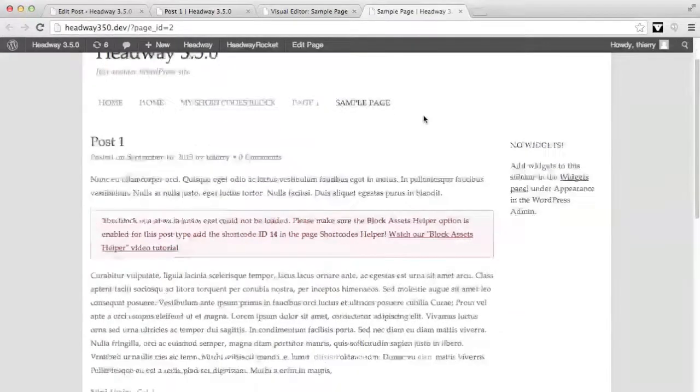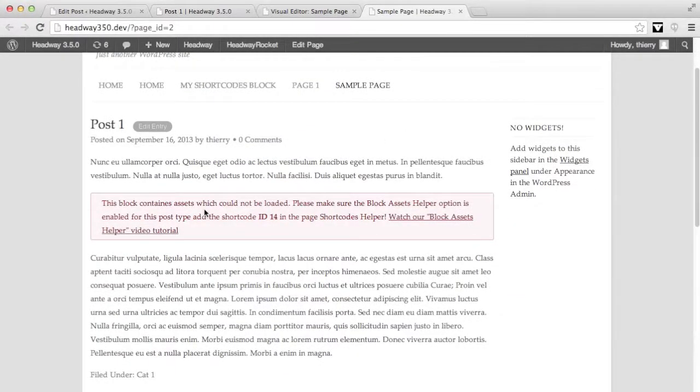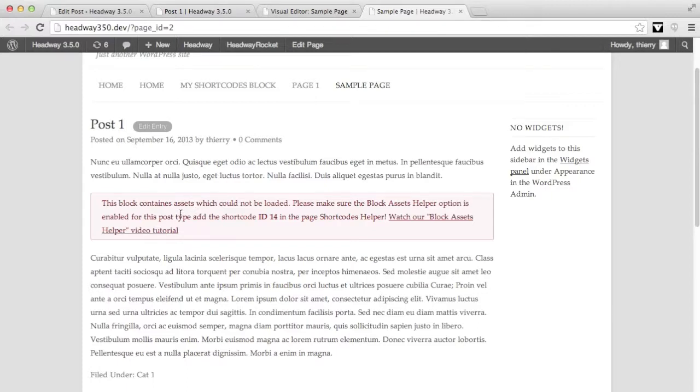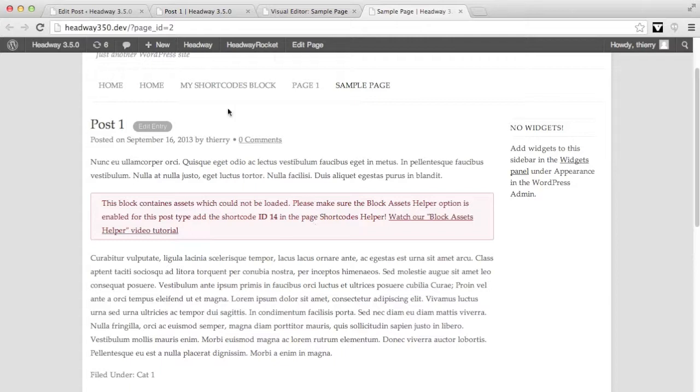I see that in my post 1 where I have the shortcode, I have an error message saying that this block which is a slider contains assets such as JavaScript, and therefore it cannot be displayed properly because it needs a helper. So what we first need to do is add the shortcode helper within the post, and for that we need to go to the toolkit settings.